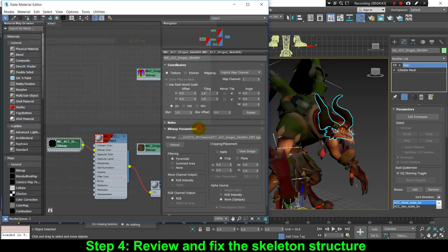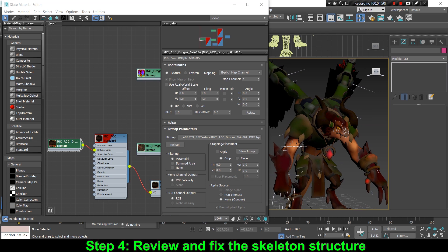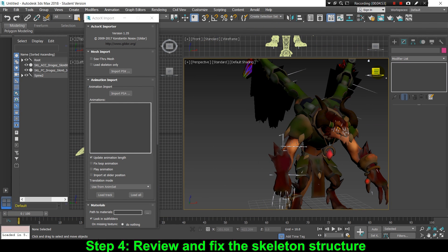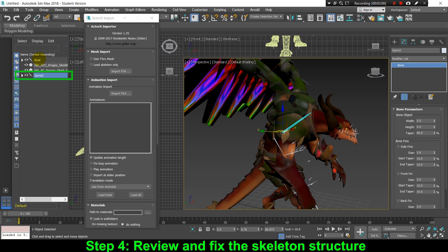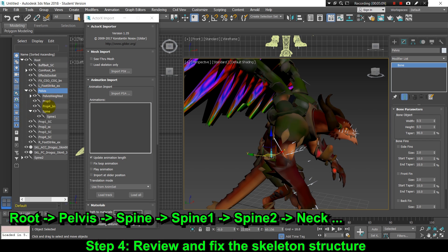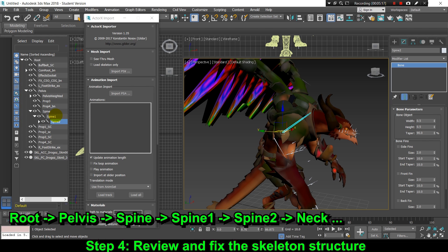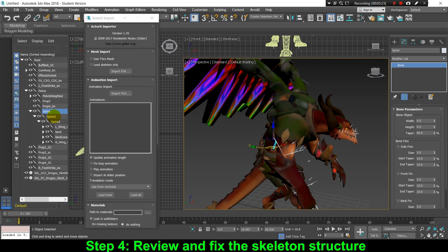Before importing any animation, first we have to check if the bone hierarchy of this skeleton is correct. By a first look we can see the hierarchy is wrong because there is a spine bone outside of the skeleton. The correct hierarchy should be: the spine bone is parent of spine 1, which is parent of spine 2. So let's drag and drop the spine 2 bone so it becomes a child of the spine 1 bone, which is the correct hierarchy for the skeletal mesh.